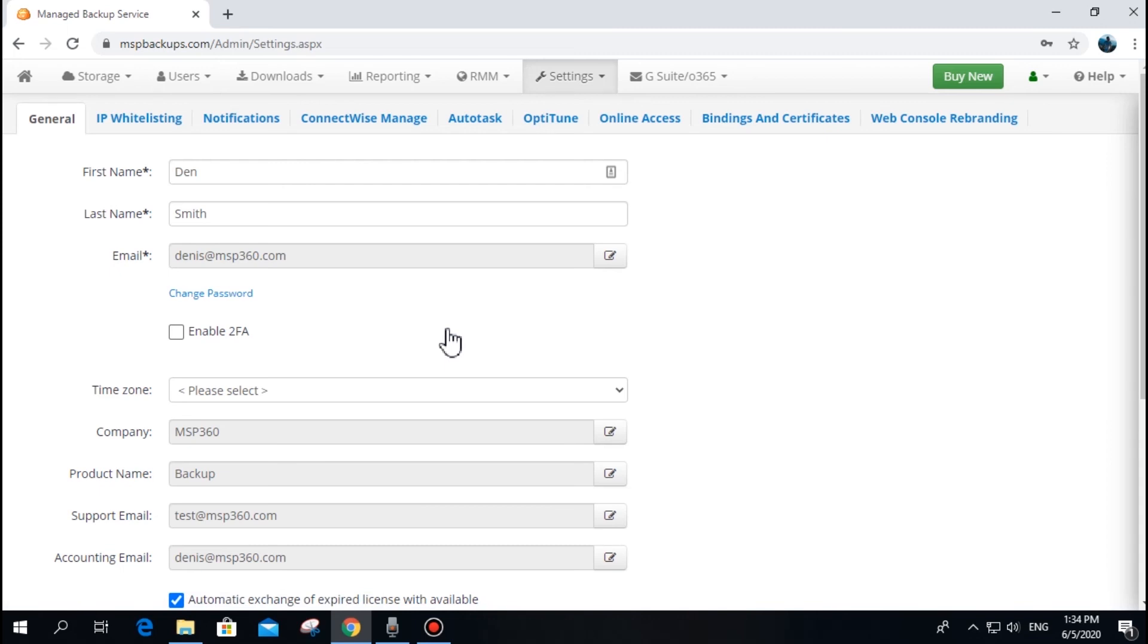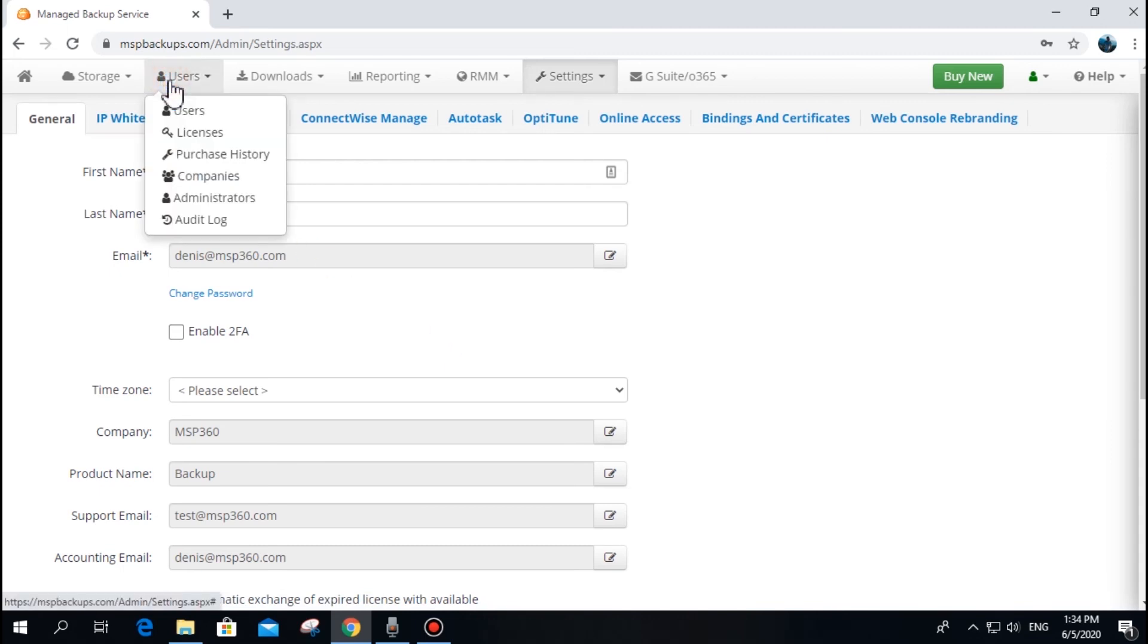Audit Log allows you to review actions of your administrators and users. You can find this feature on the tab Users, in the Audit Log section.